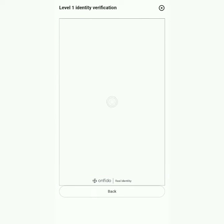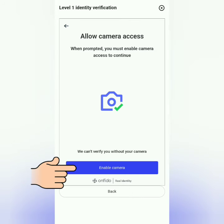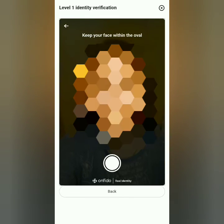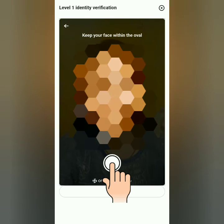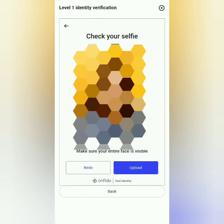Now you will take a selfie. Click 'Enable Camera,' make sure your face is in the frame, then click to capture. If you're satisfied, click 'Upload.'